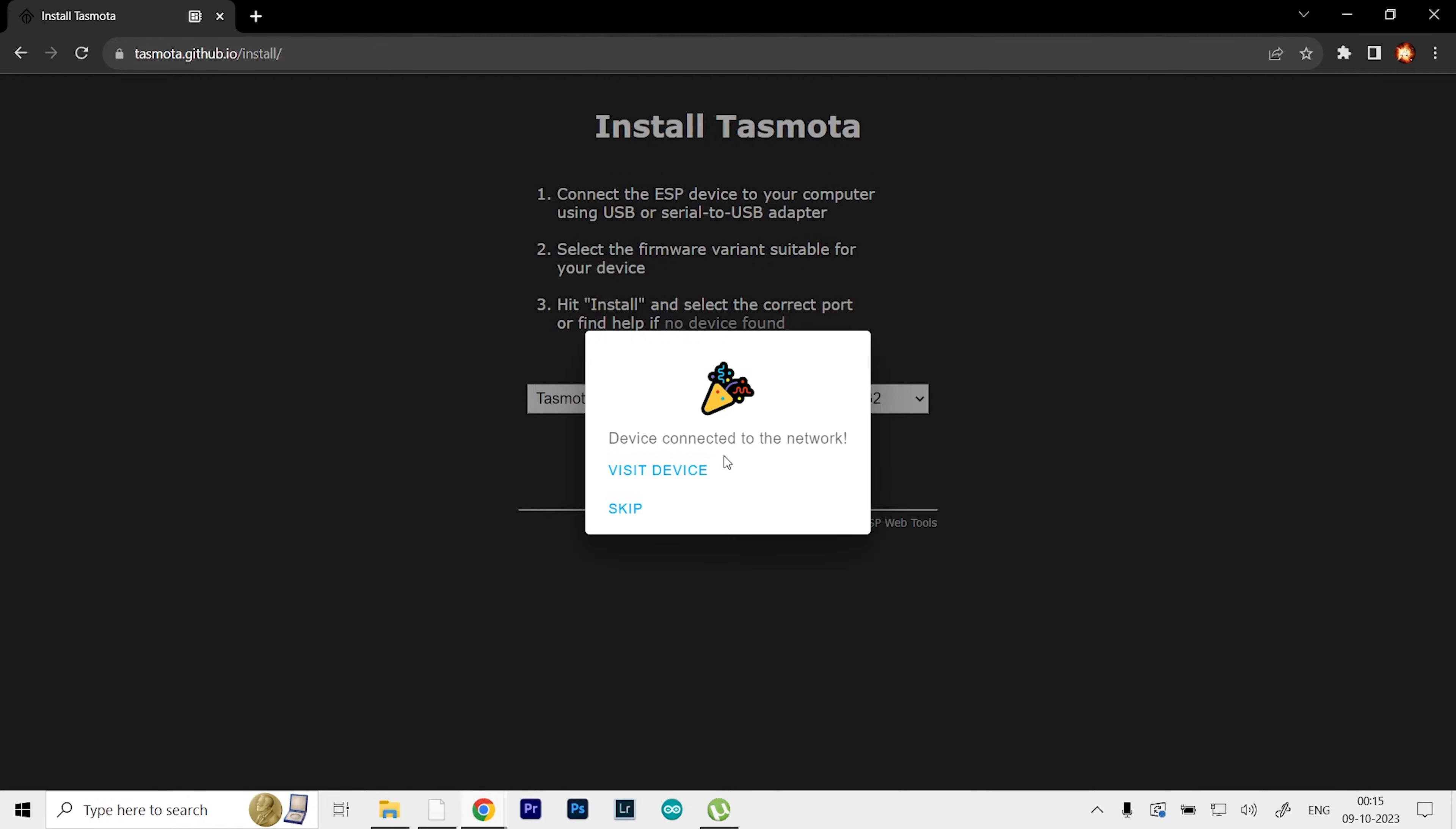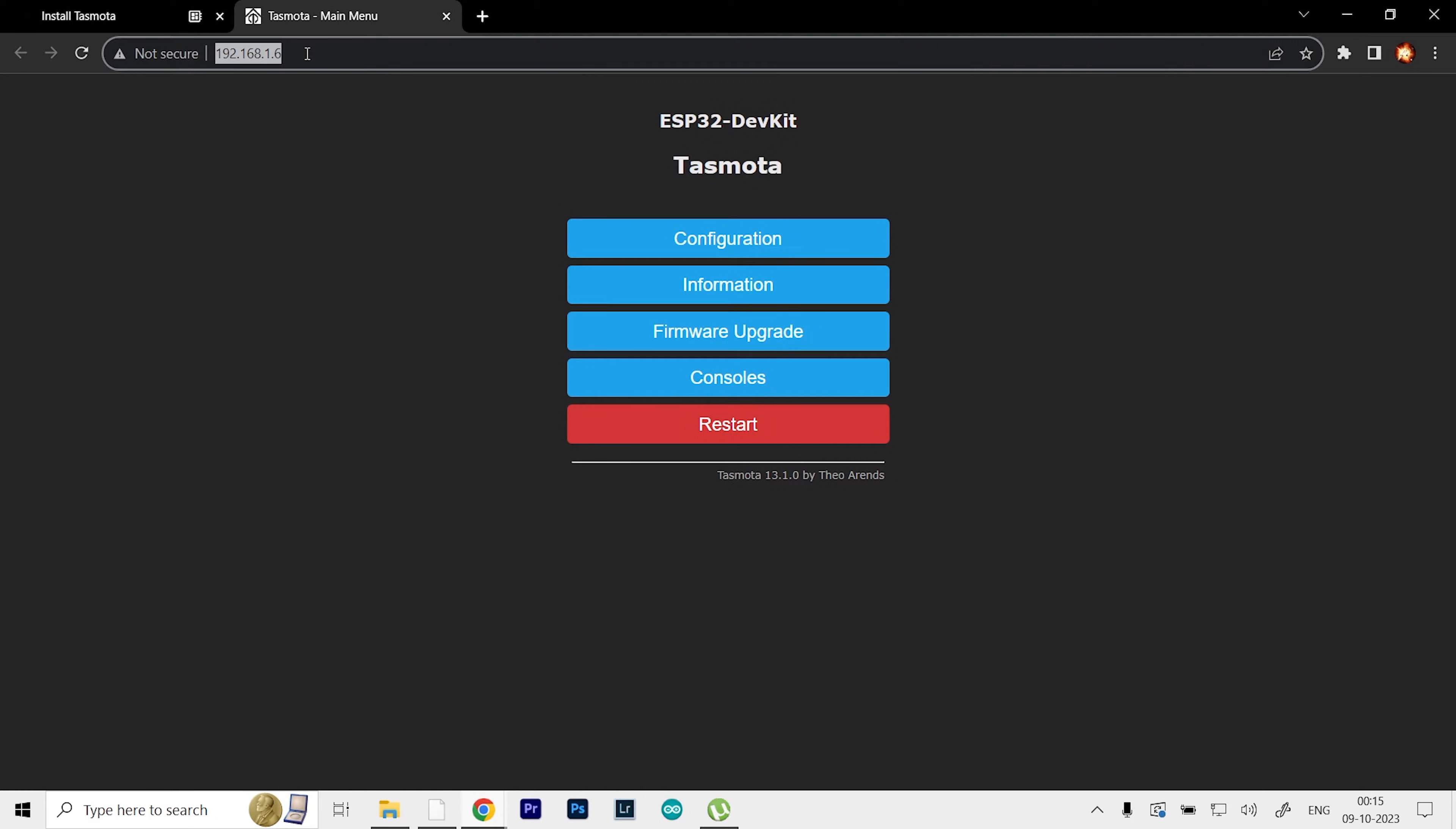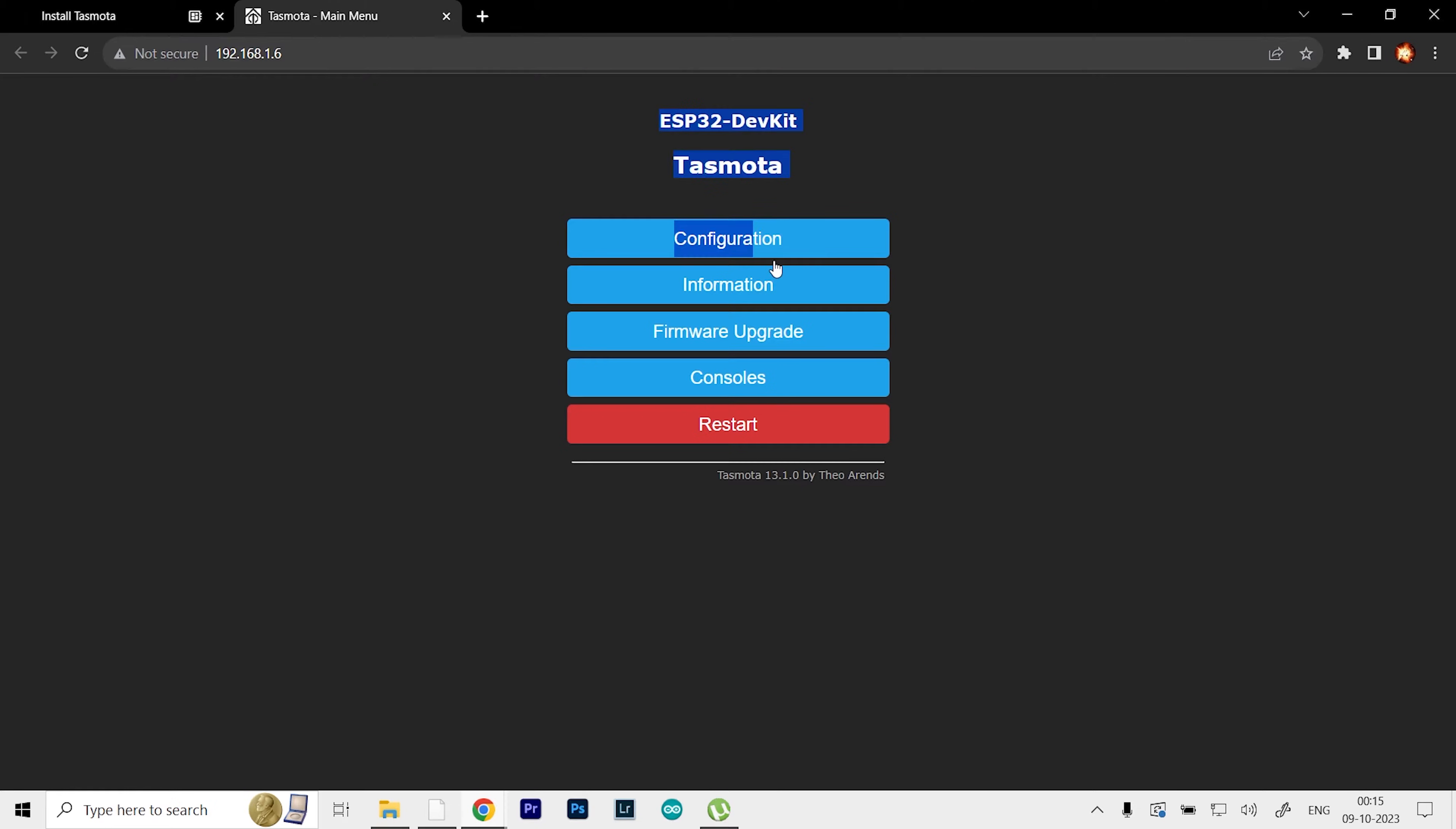Click on the Visit Device option. This will open up a new tab where you can see the main menu for the Tasmota. Here you can see we have the IP address as well. If you have any devices connected to the same network, you can just type in this IP address and get this menu. For starters, to test it out, I'm just going to do a simple test.